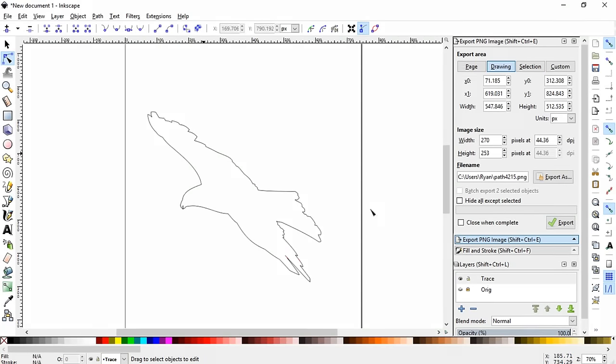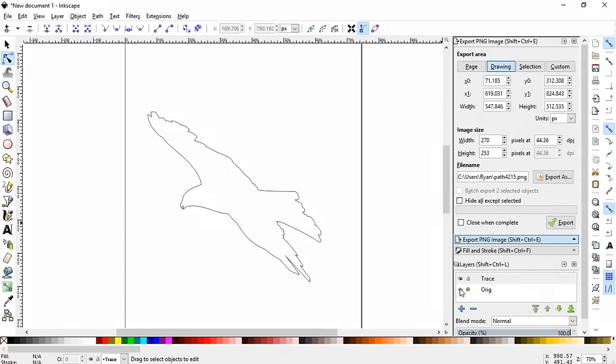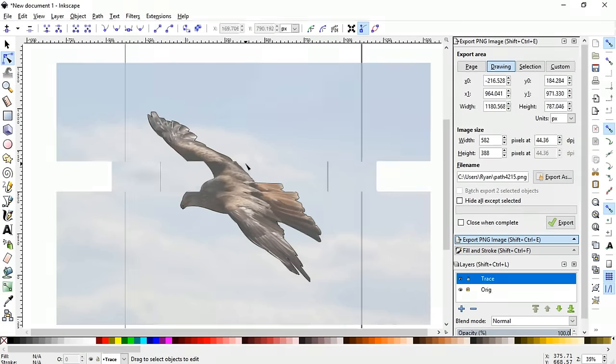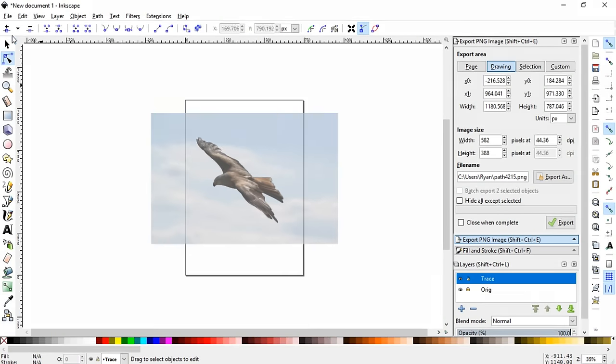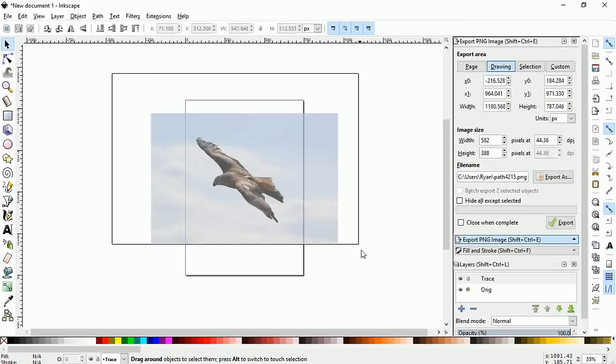Alright, the last thing that I want to show you that you can do is just a quick thing. It's probably not useful for a scroll saw pattern, but it's useful if you're making maybe thumbnails and stuff for videos or your website. And that is to zoom out a little bit, click on the selector tool and highlight everything.